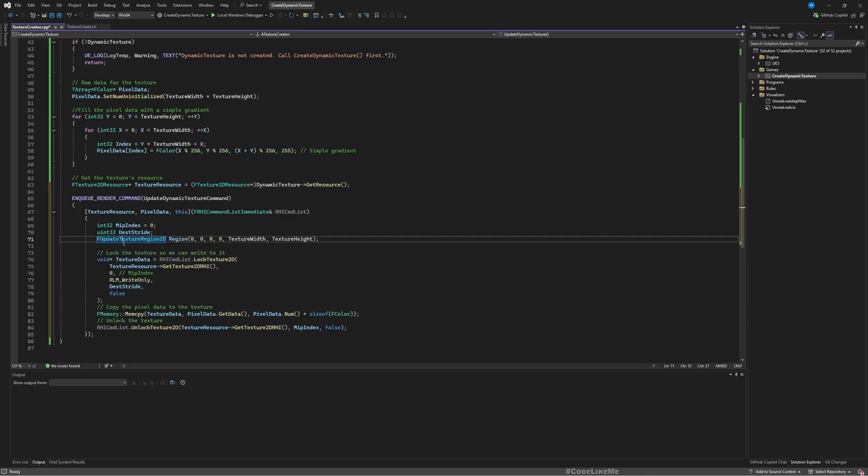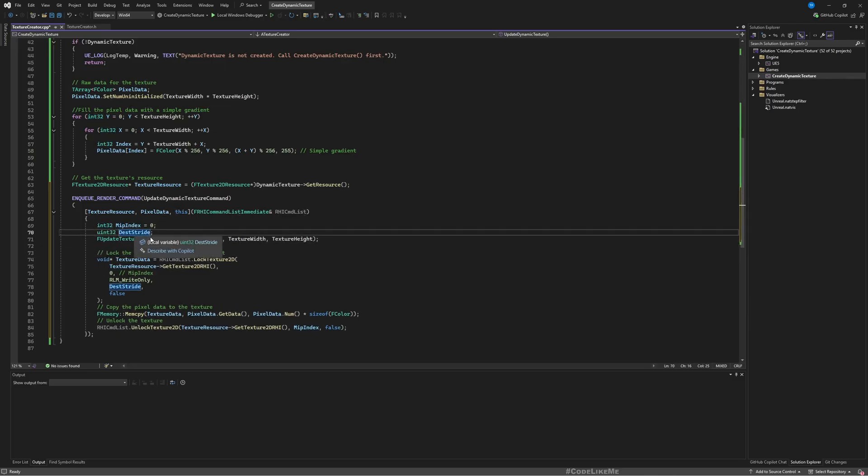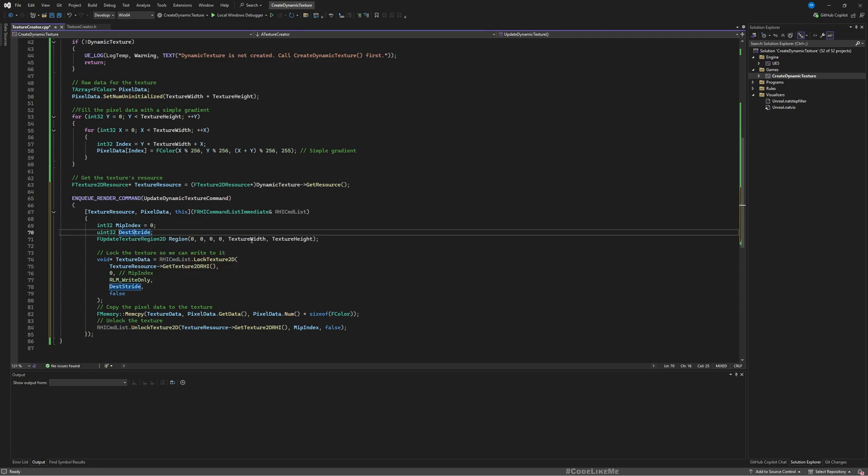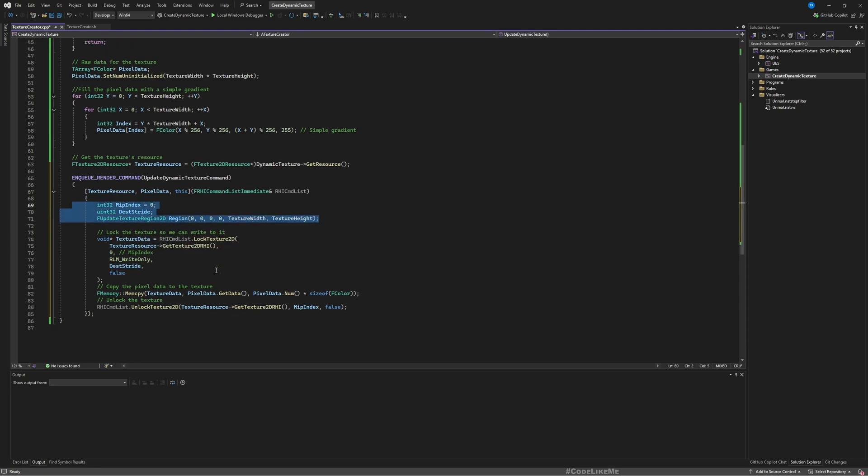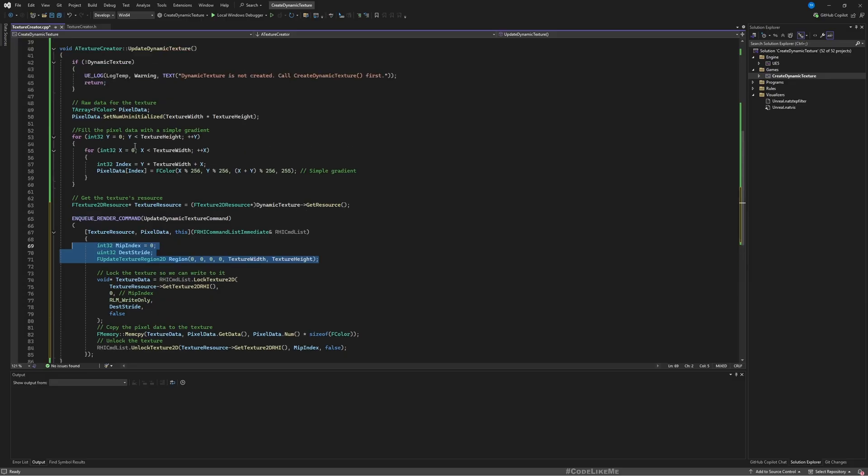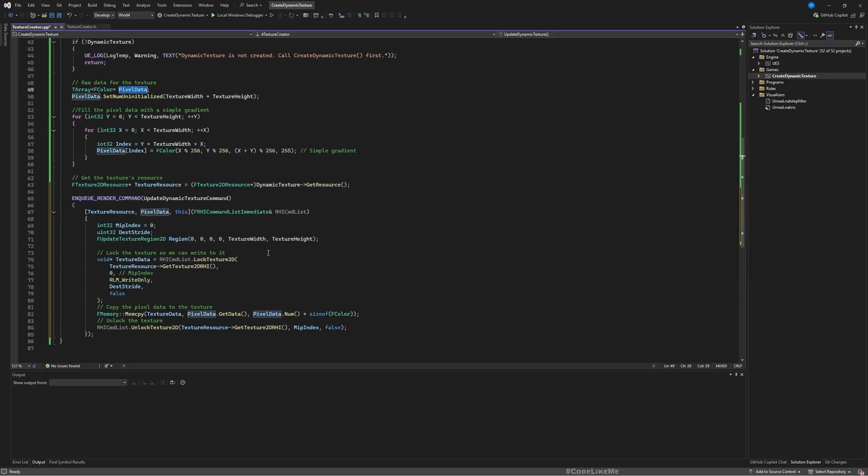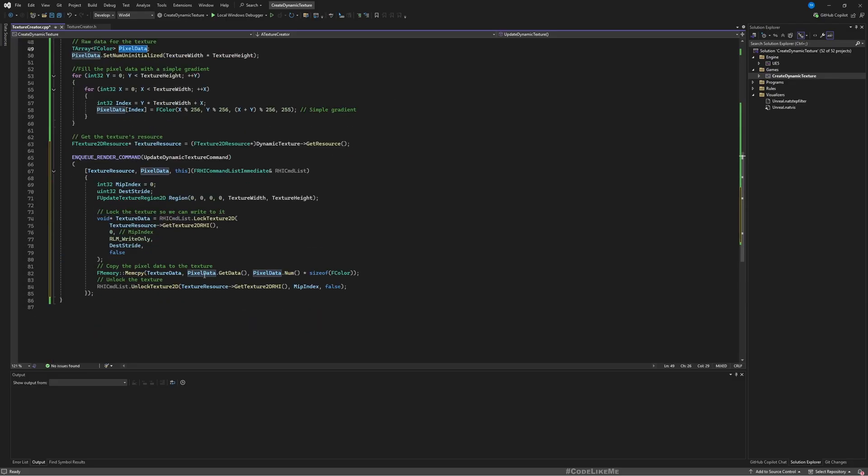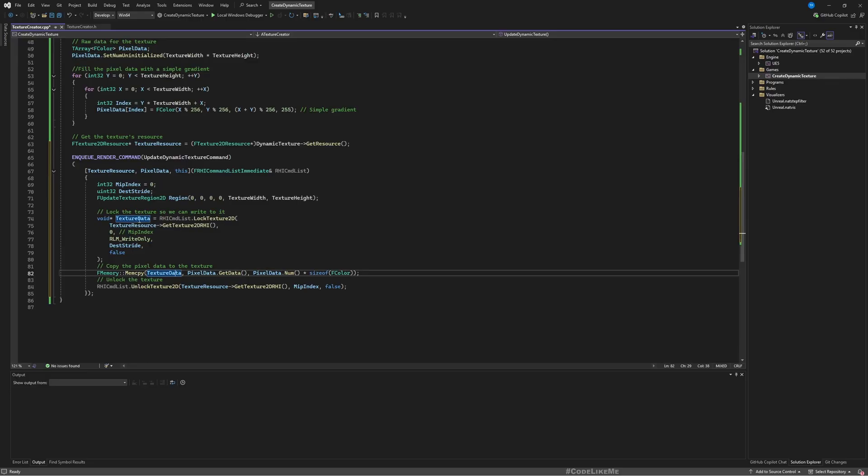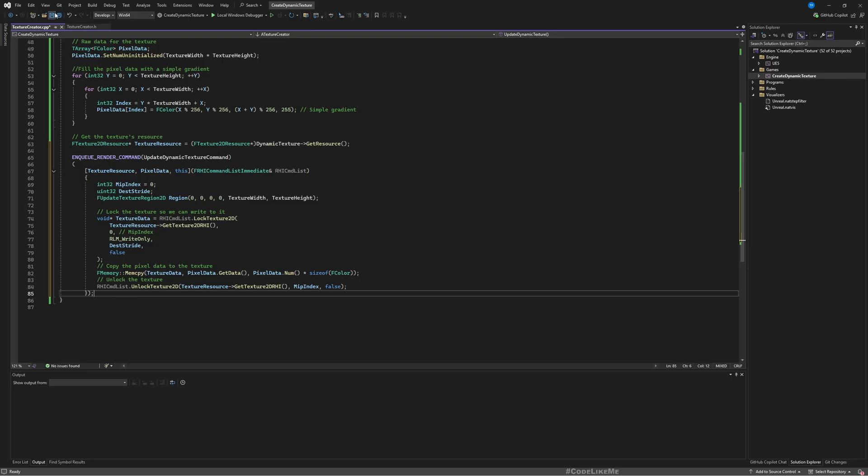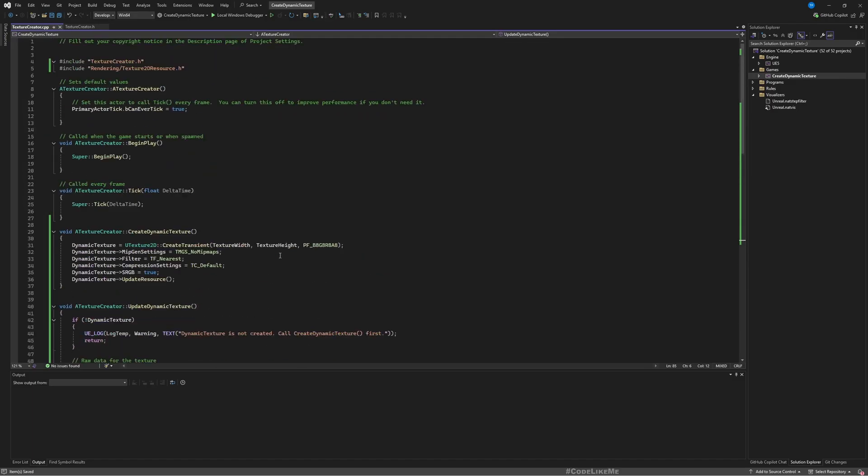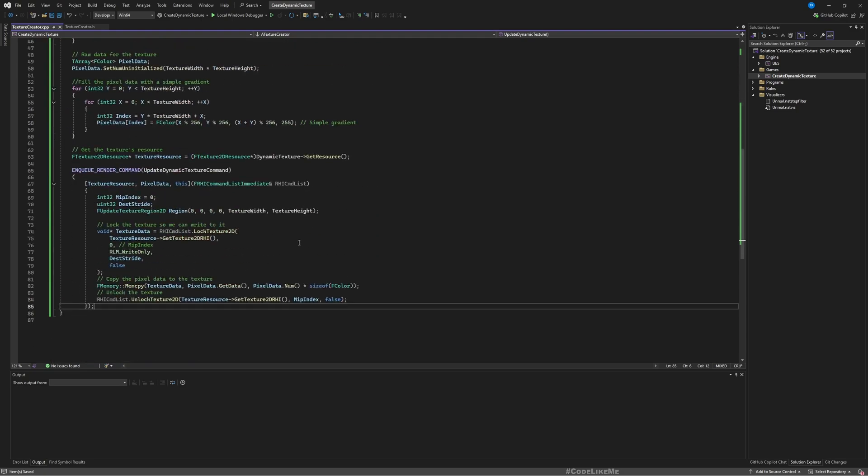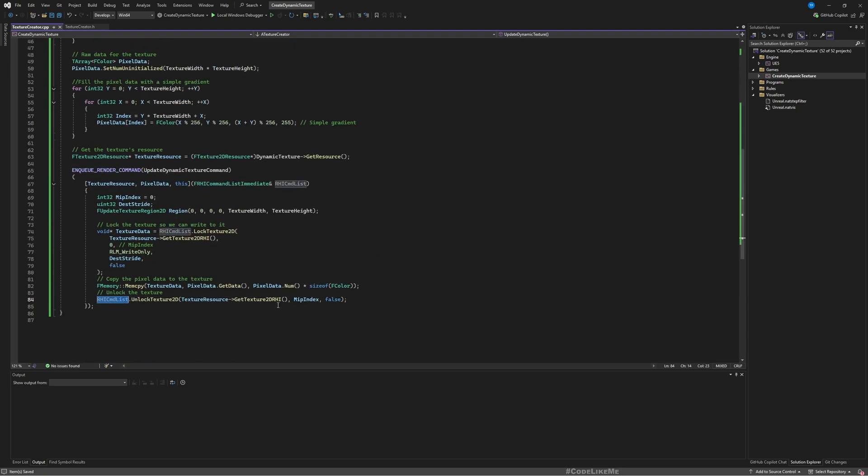So here actually the locking happens at this stage. We have MipIndex zero, DestStride, and UpdateTextureRegions. These are the parameters that we need to pass in here to write this data that we have defined in the pixel data. And we copy pixel data into texture data structure that we have created here, and then after everything is copied we unlock the texture. That's what's happening here.